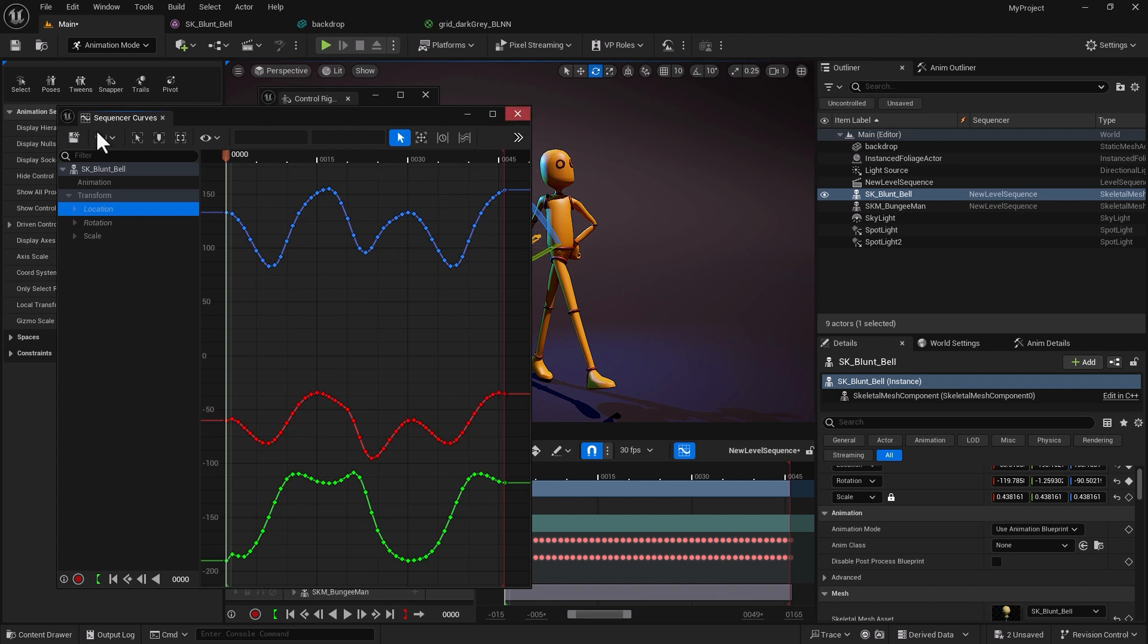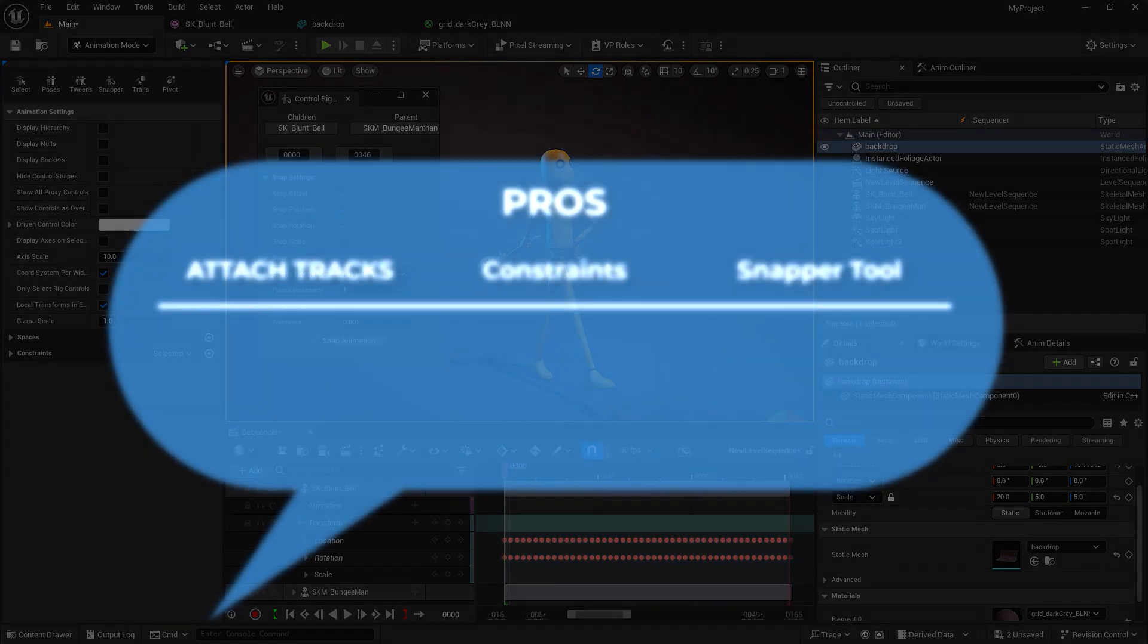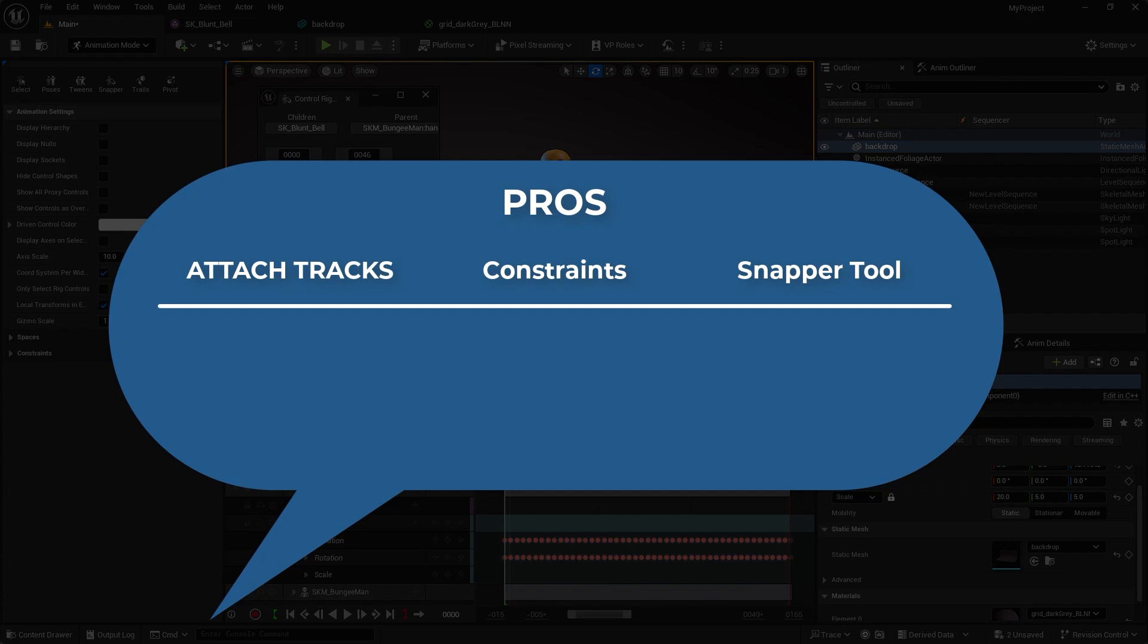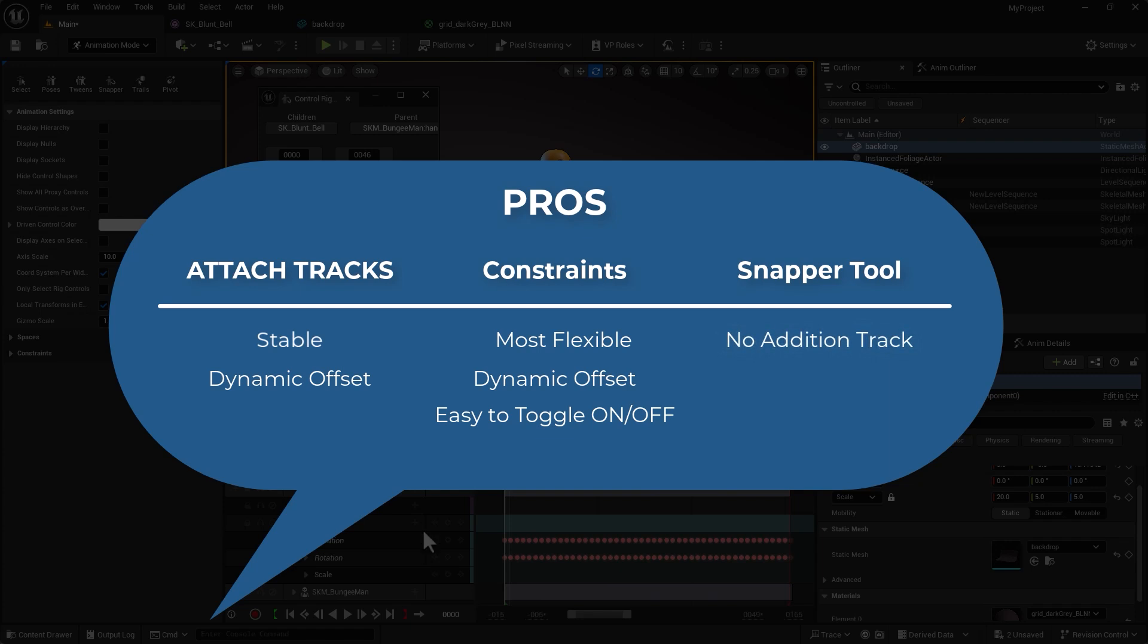Now let's go to pros and cons compared to animation constraints and attach tracks. Well, attach tracks are very stable and they do one thing, they have animation offset and they're great for static props. Pros for animation constraints is I would say they're the most flexible option. They have dynamic offset, they're easy to toggle on and off. With snapping there is no additional track in your sequencer, they're fast and frame range specific.